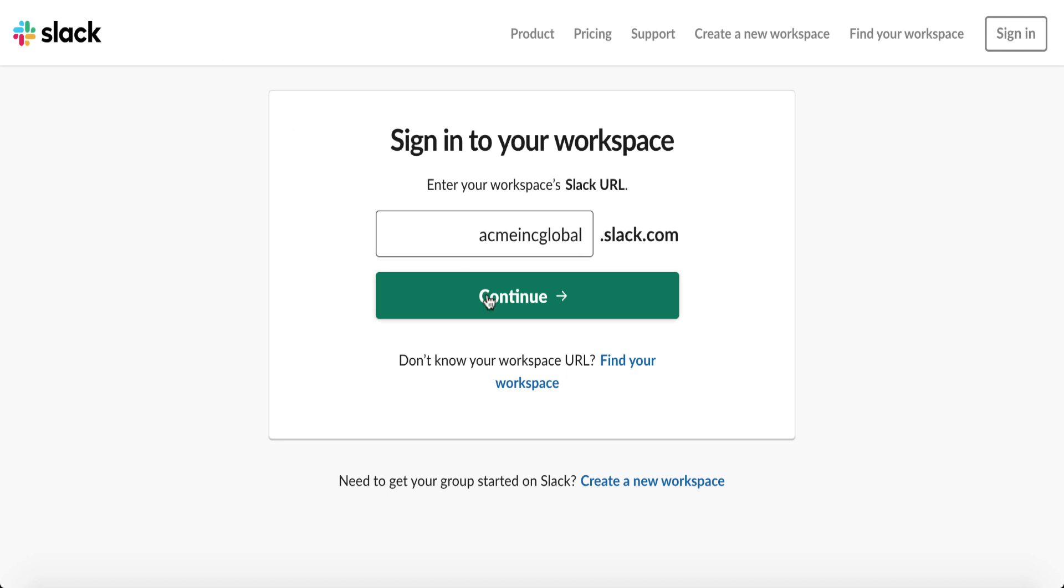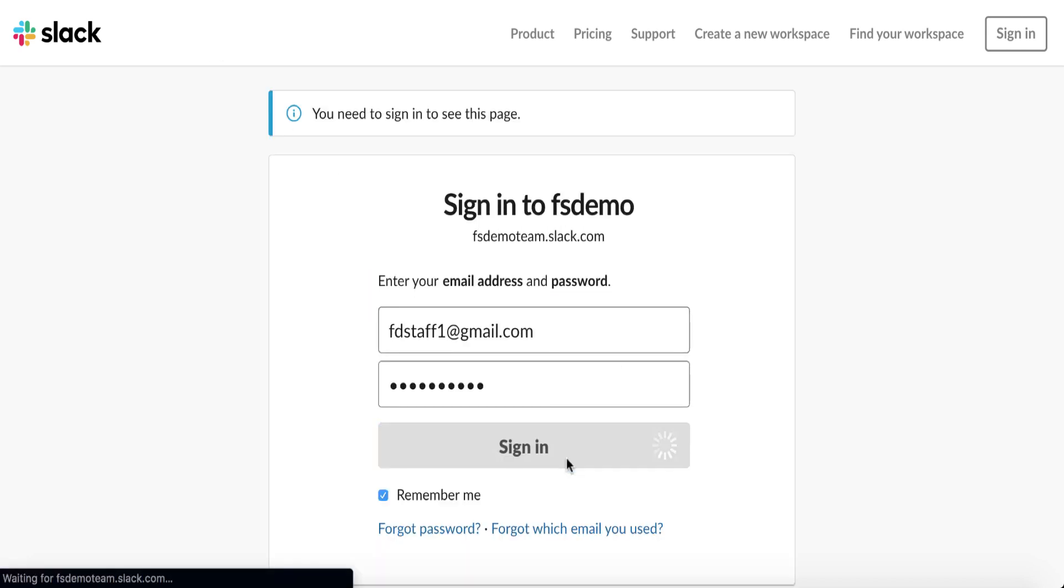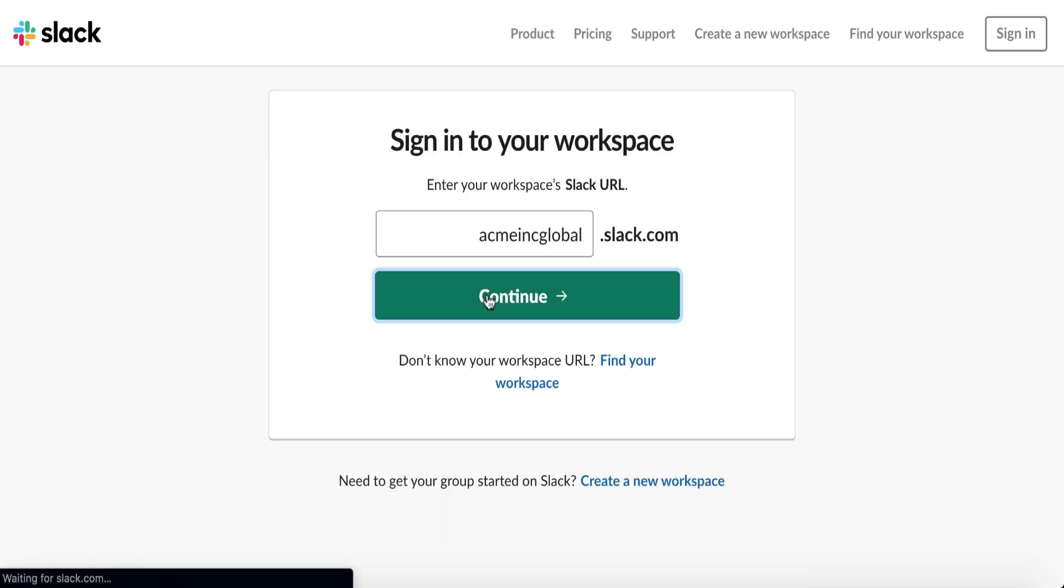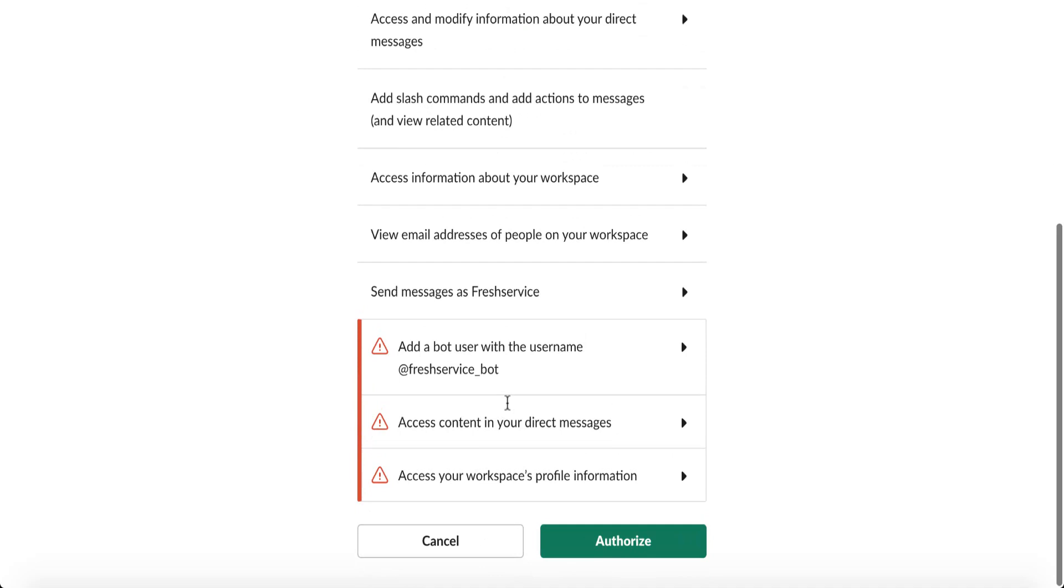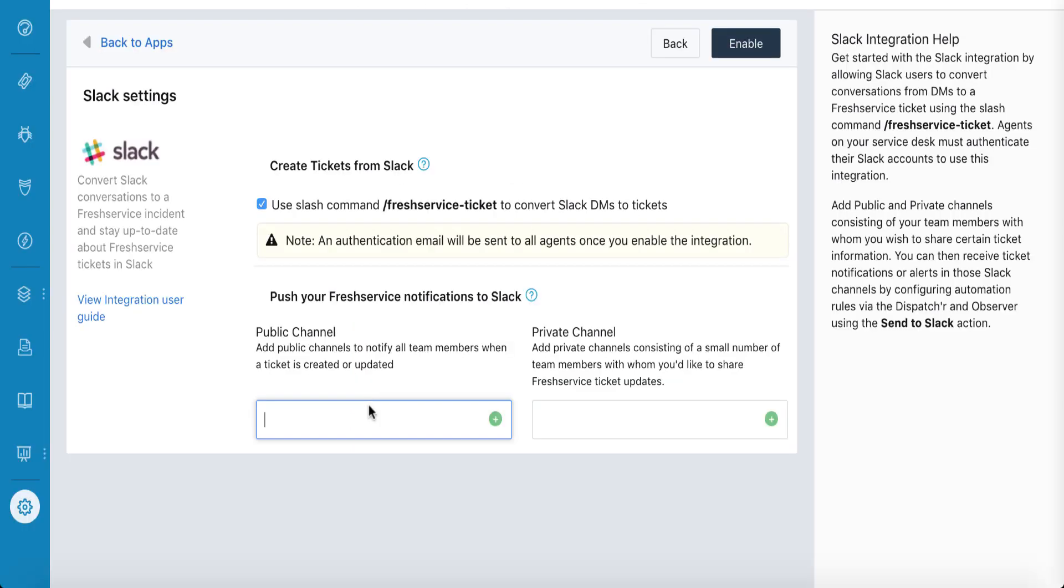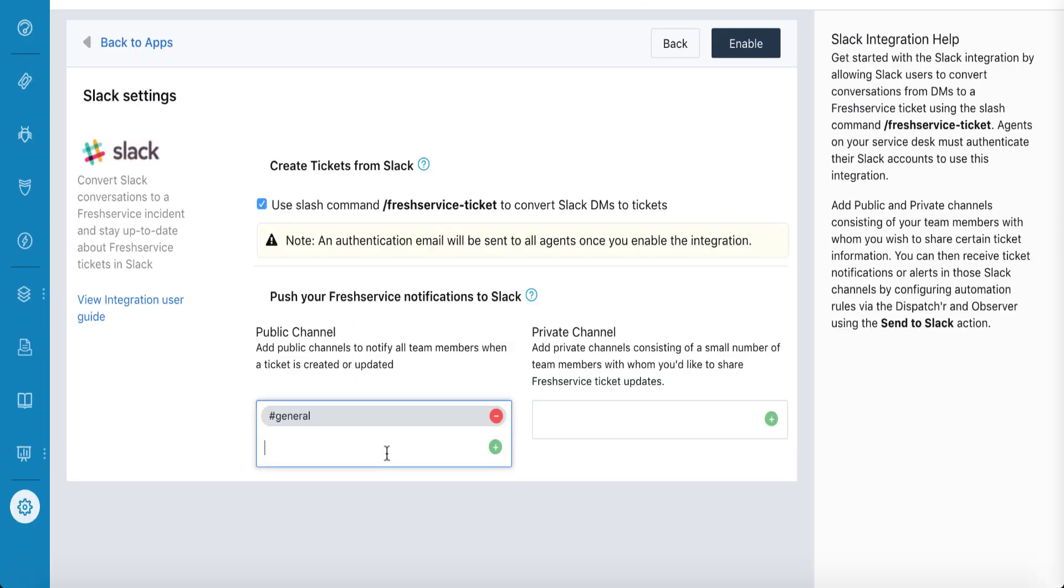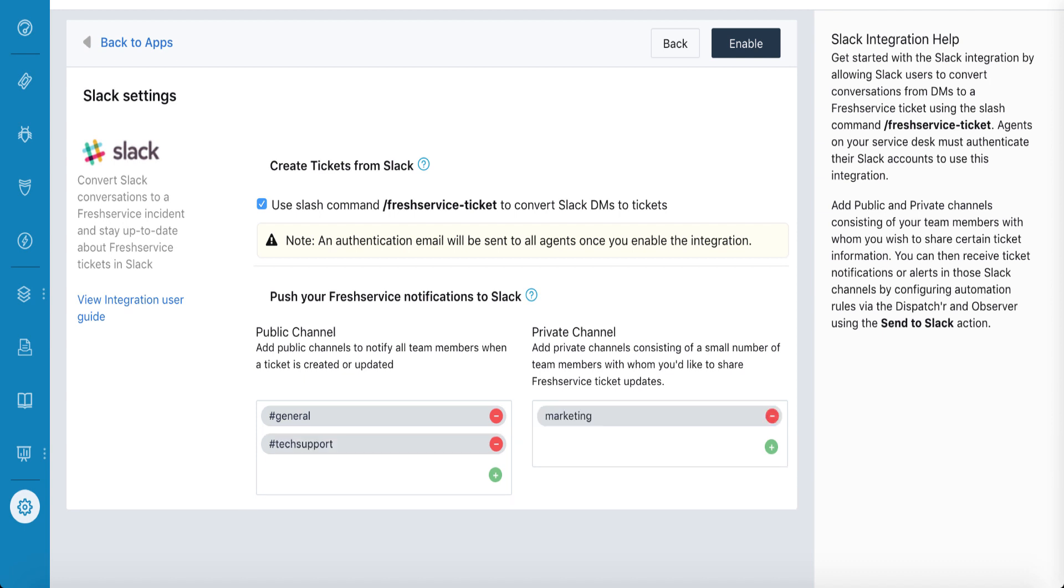Then, authorize Fresh Service to access your Slack account. Now you can add Slack channels that you need to connect to Fresh Service. If you'd like agents to be able to create Fresh Service tickets from Slack, leave the box checked.